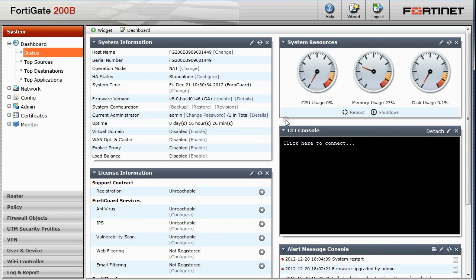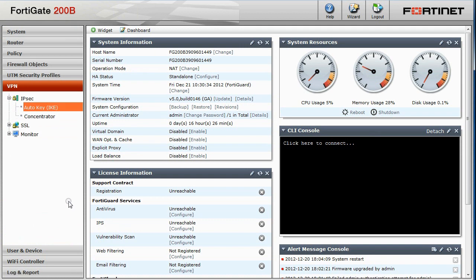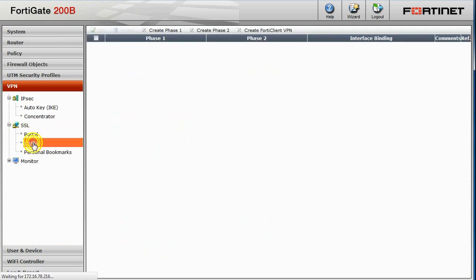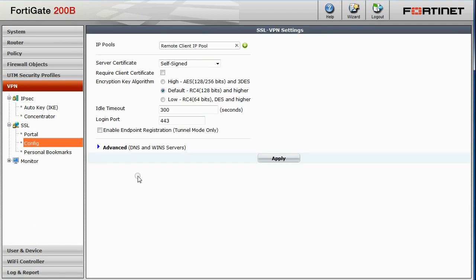After logging in, locate the VPN section and click on Config under SSL, which takes you to the SSL VPN settings page. Select Enable Endpoint Registration and click Apply.